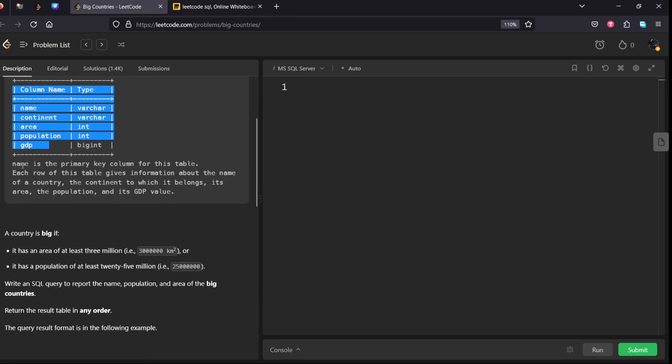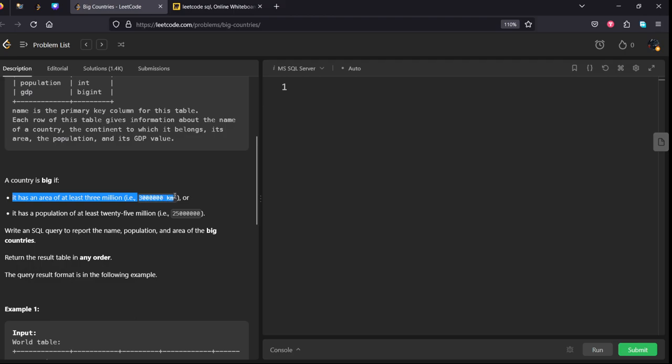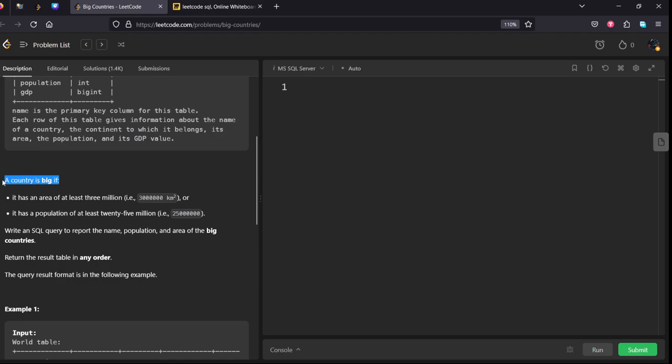They have given a condition: a country is big if it has an area of at least 3 lakh kilometers, or it has a population of at least 25 million. They are given an OR condition, means any one of the conditions if it is satisfying, it is a big country.